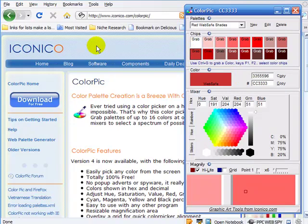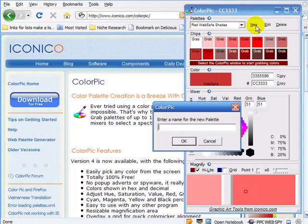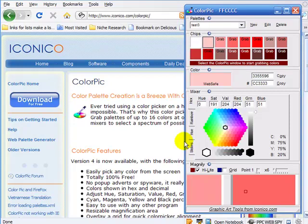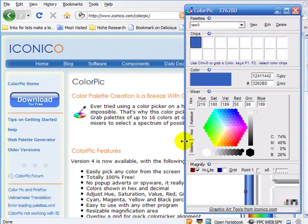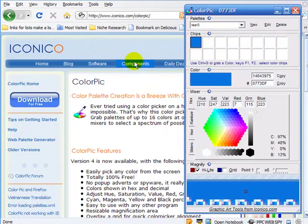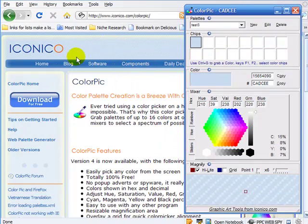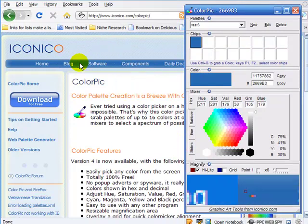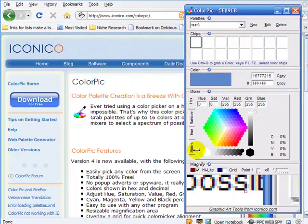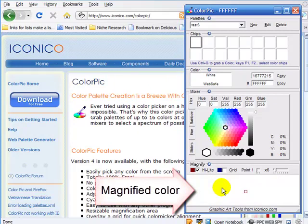All you need to do is open your ColorPic and create a new palette. So I'm going to call this Test 3 palette. Now you'll notice that as I move my cursor around the page, it's going to show down here a larger magnified view of the part of the page that I'm hovering over.